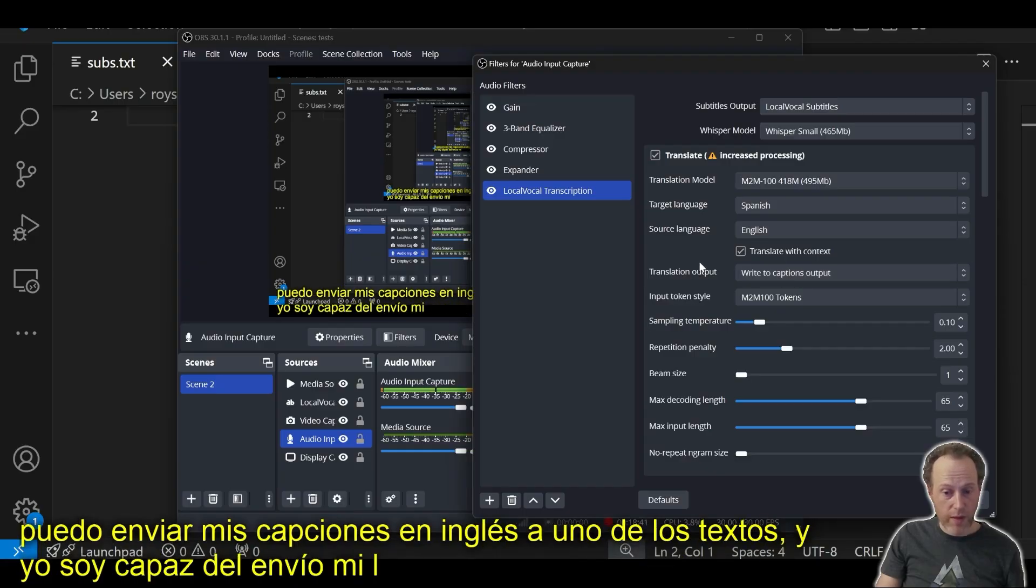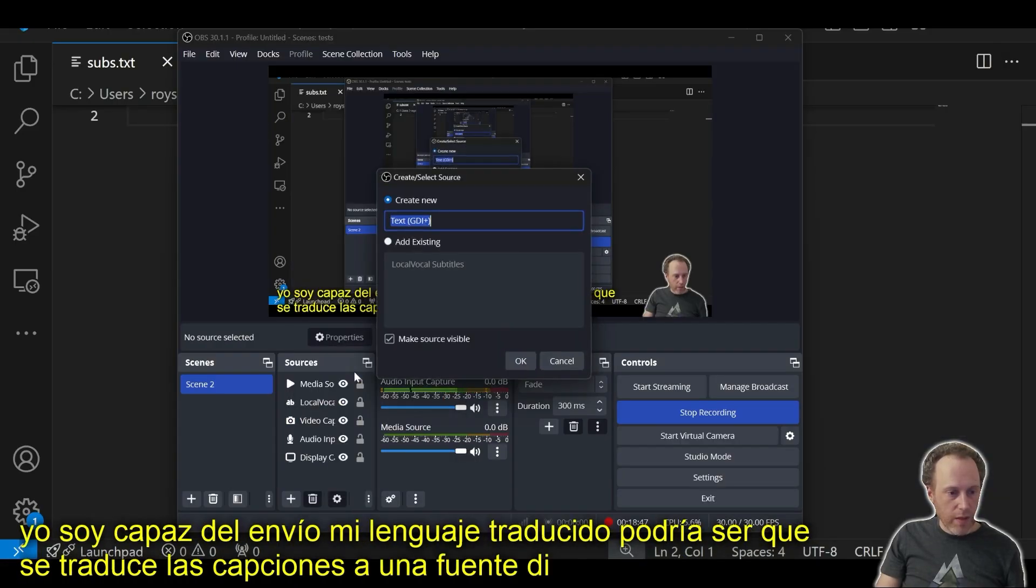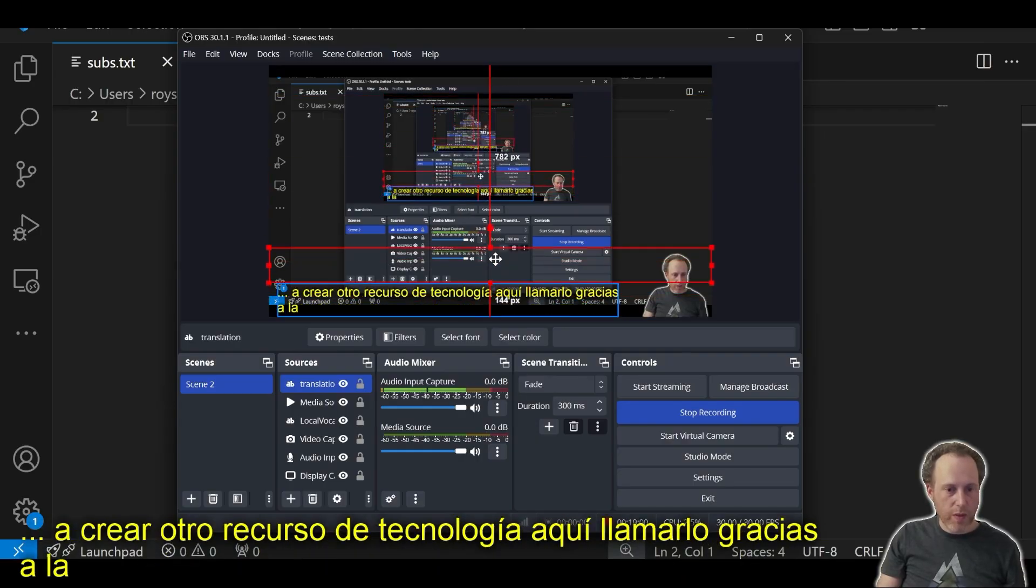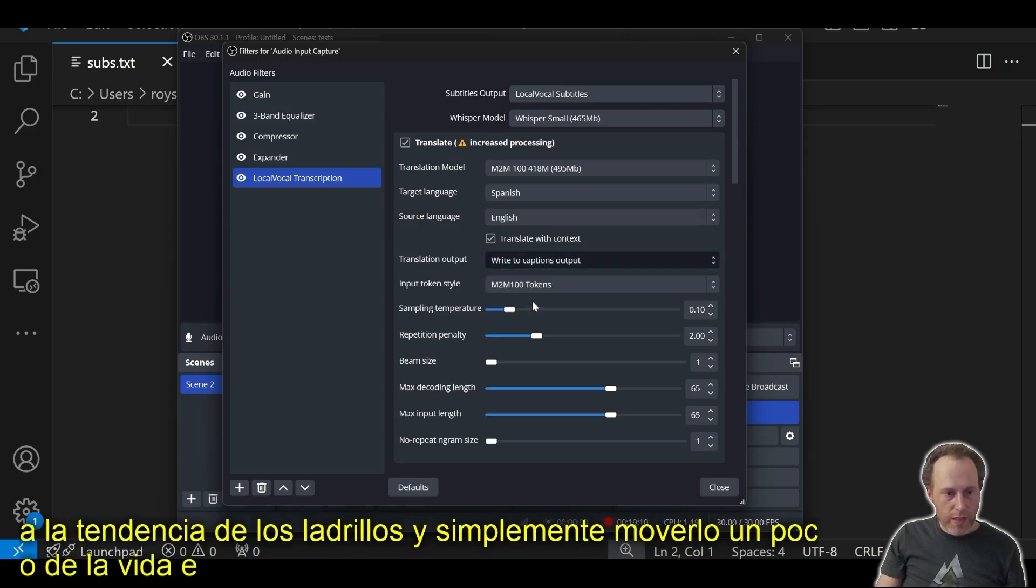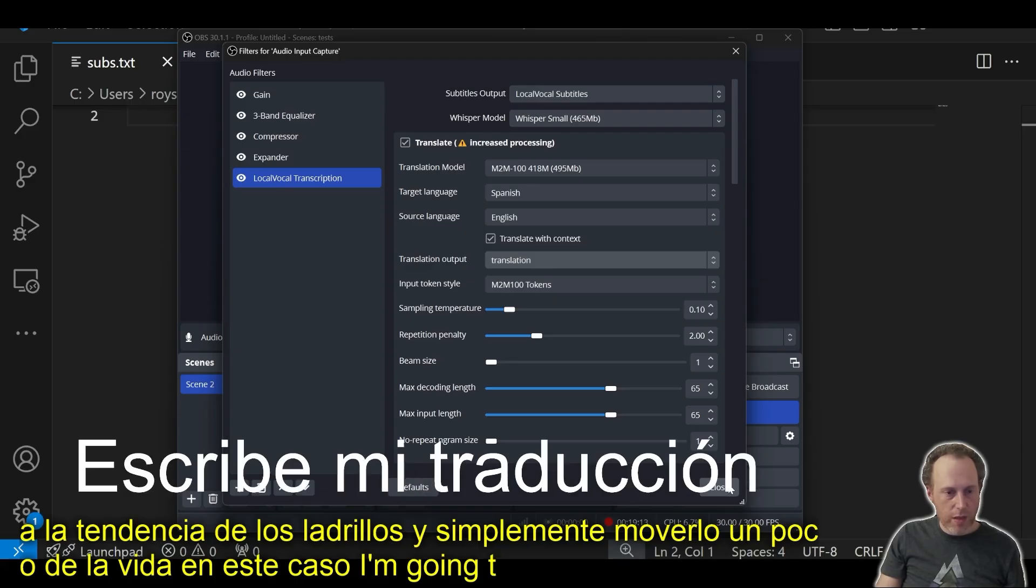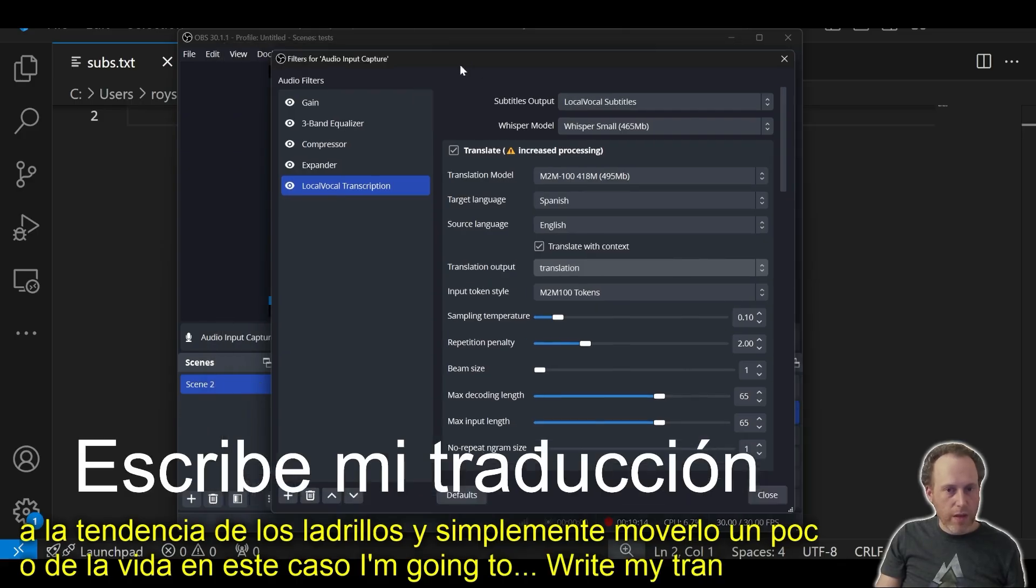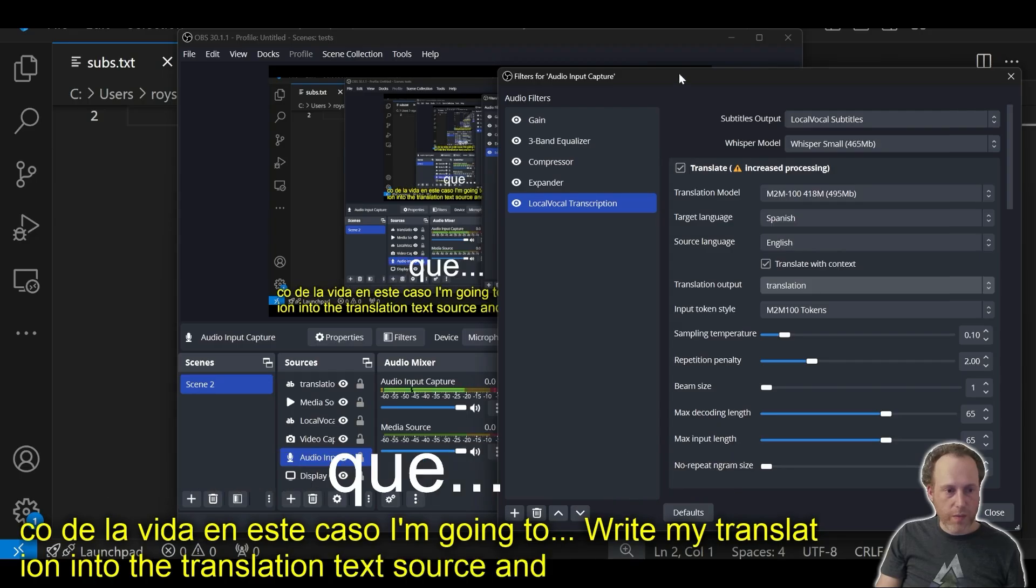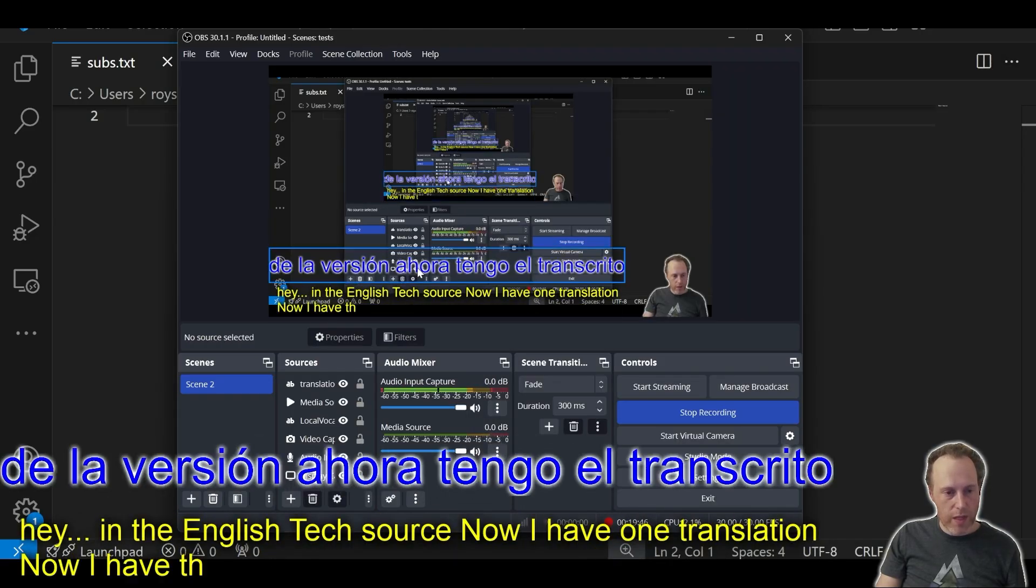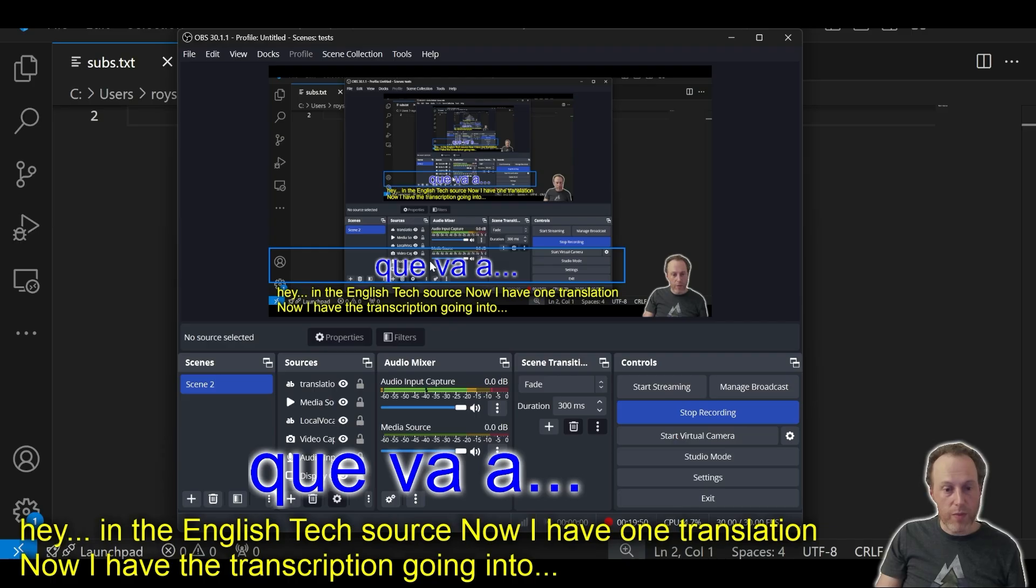So, let's try that. I'm going to create another text source in here and call it translation and just move it up a little bit. And in this case, I'm going to write my translation into the translation text source, and the English would stay in the English text source. Now, I have the transcription going into one text source and the translation going to another in a different language if you want to create that multilingual effect.